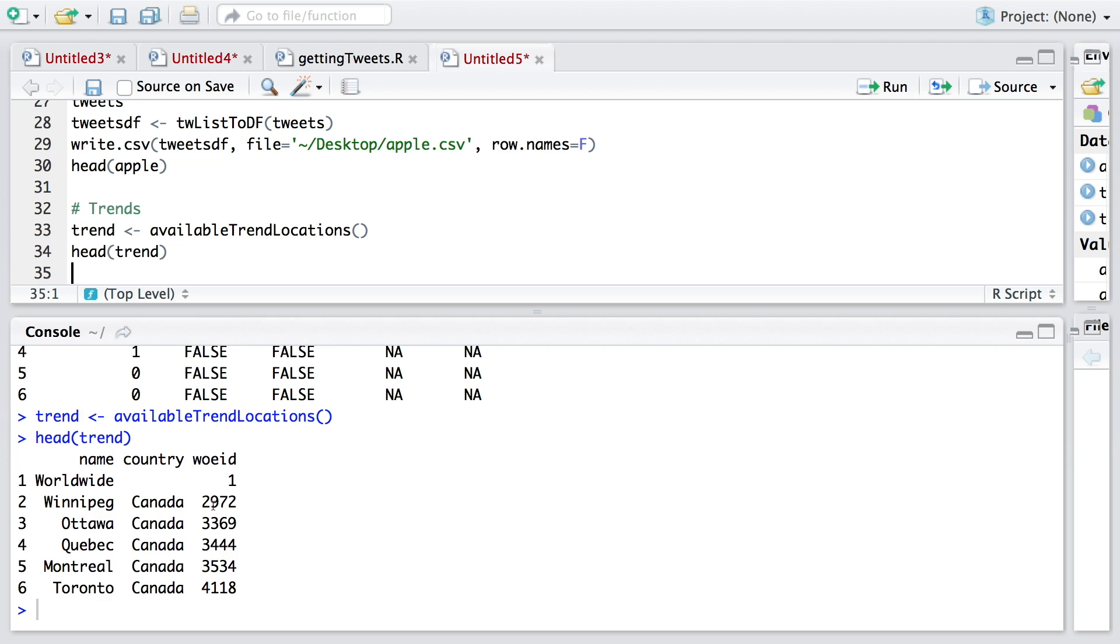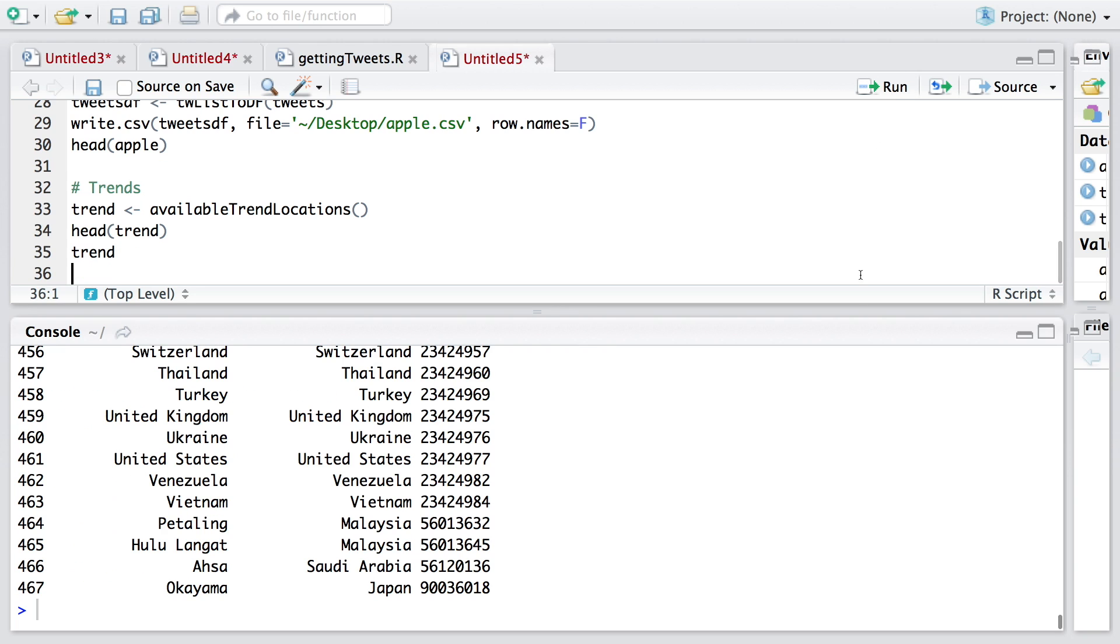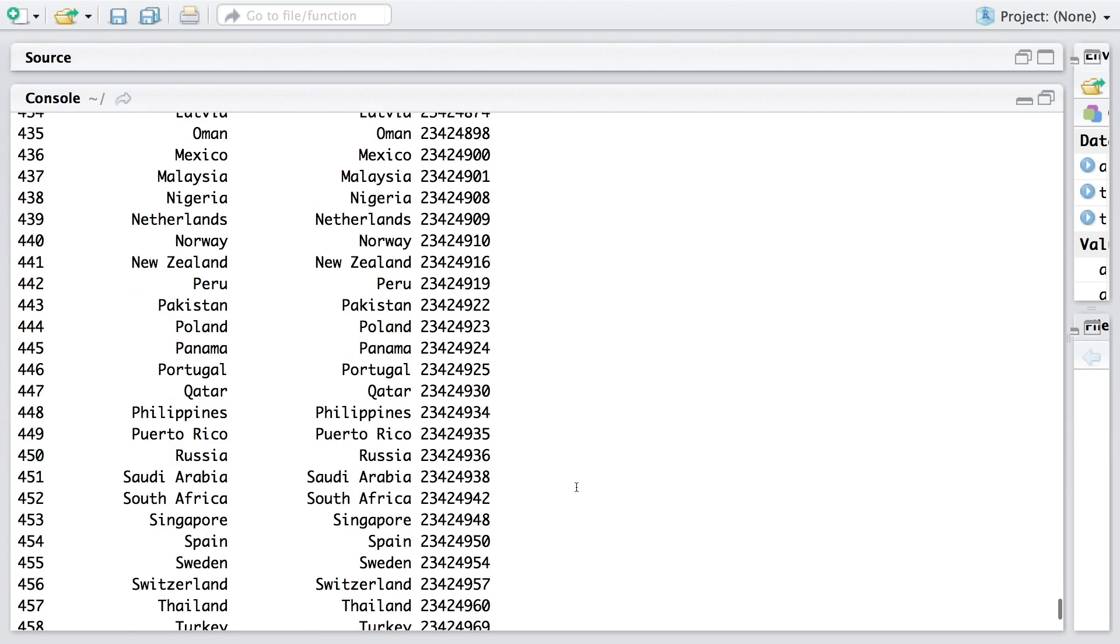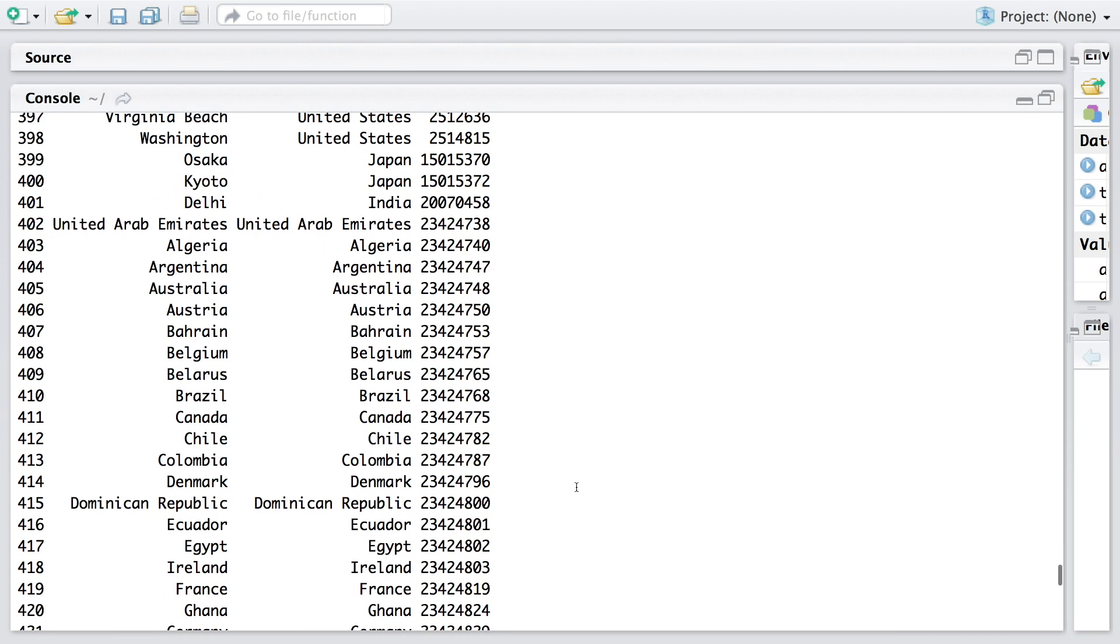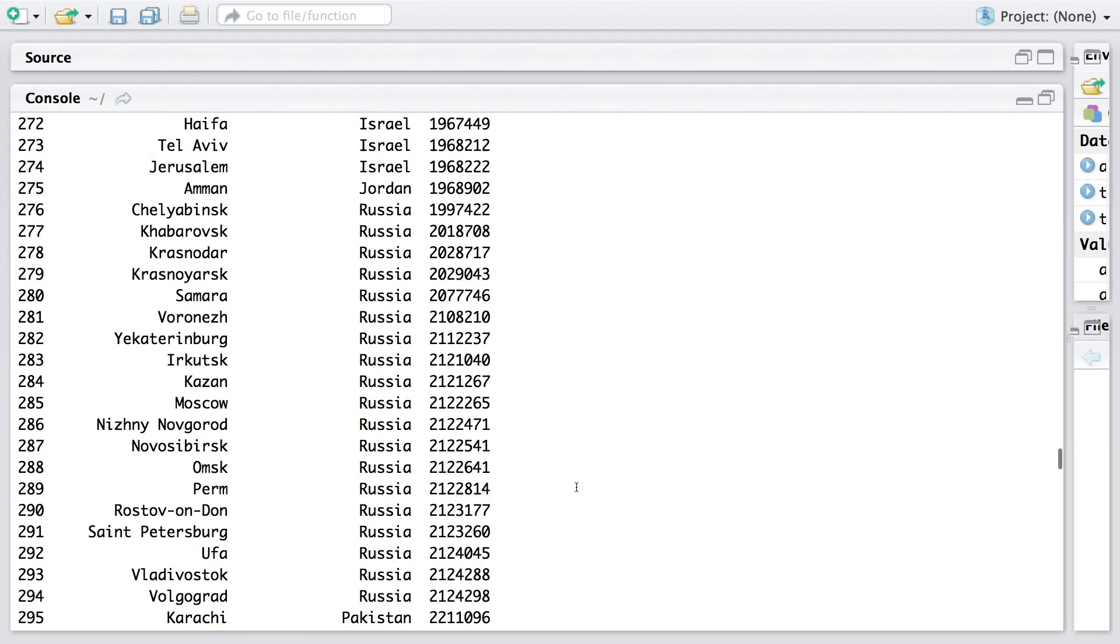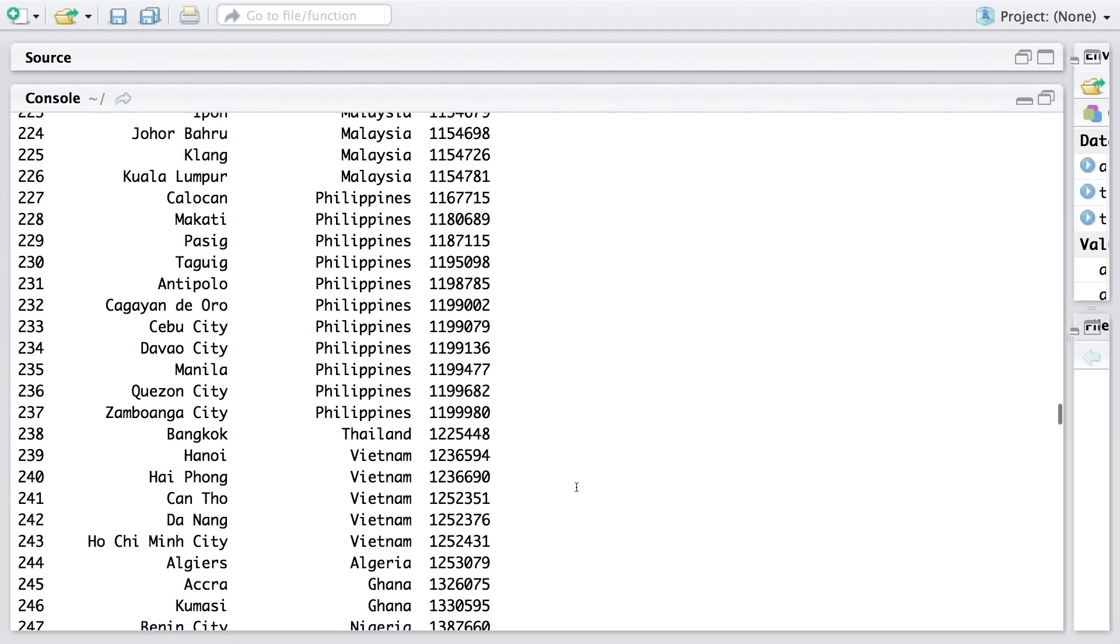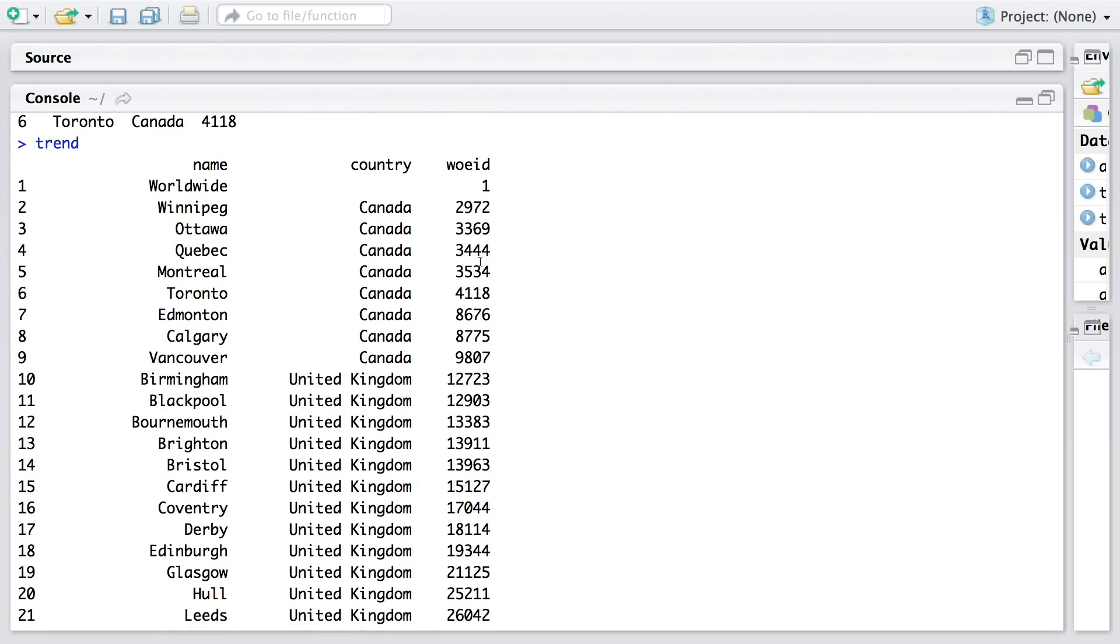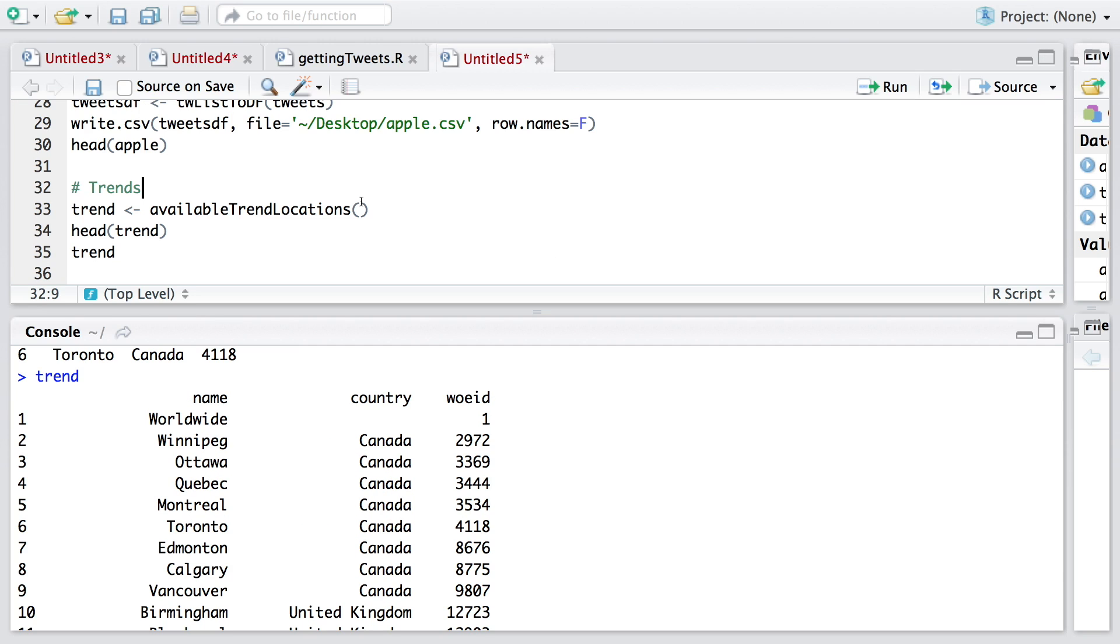If you want to look at the entire list, I'm going to type trend and then say run. You can see there are 467 locations throughout the world. For each one, we have an ID that can be used for finding trend at that particular location. If you want to find worldwide trend, that WOEID is one.